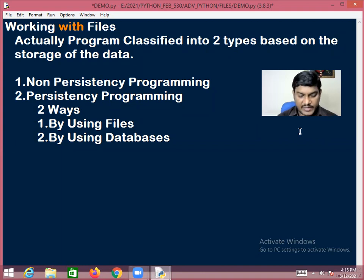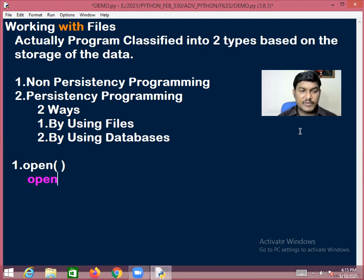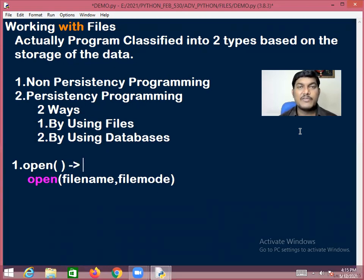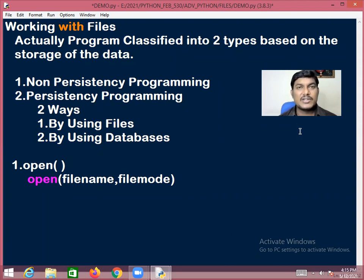To work with files, we need some common functions. The very first function is the open() function. The open() function requires two arguments: one is the file name, and another one is the file mode. The open() function will return an object of the class TextIOWrapper — in simple terminology, a file class object.